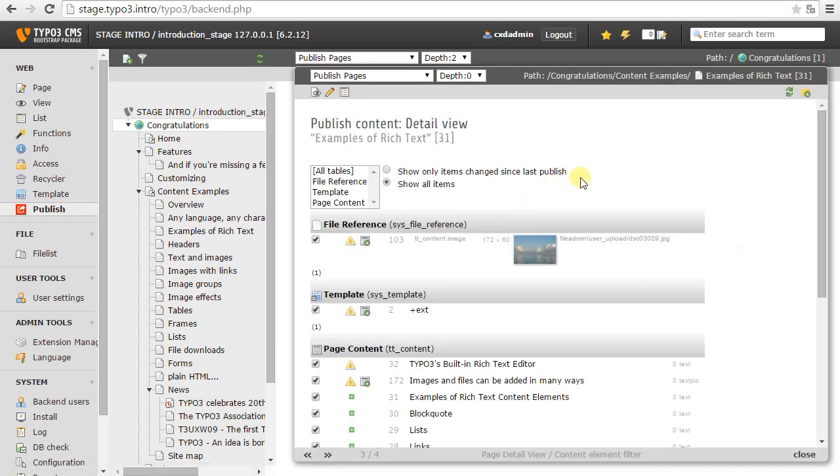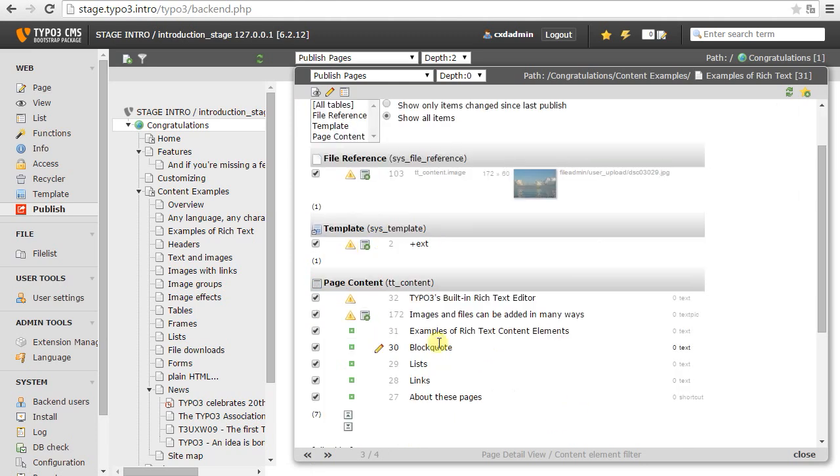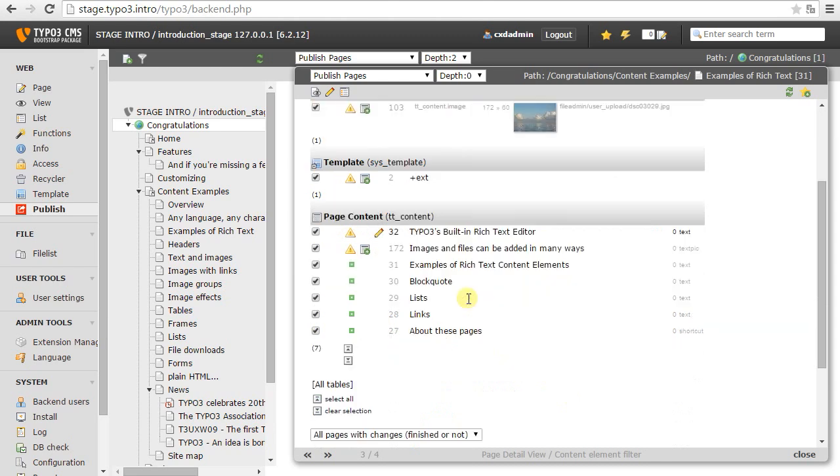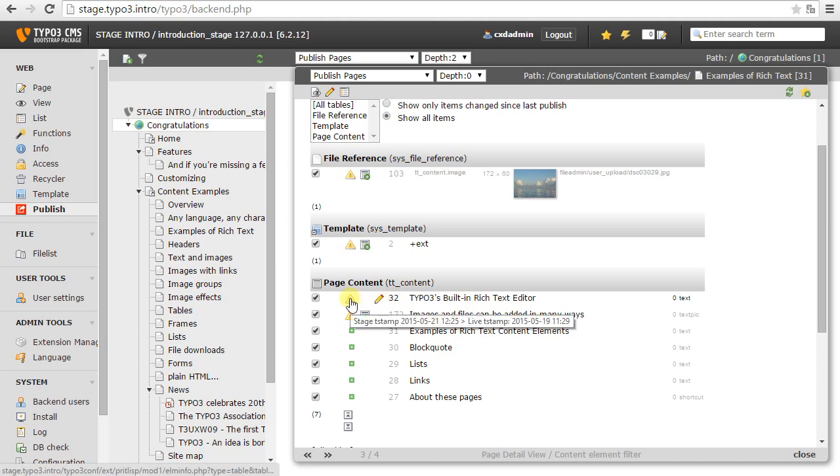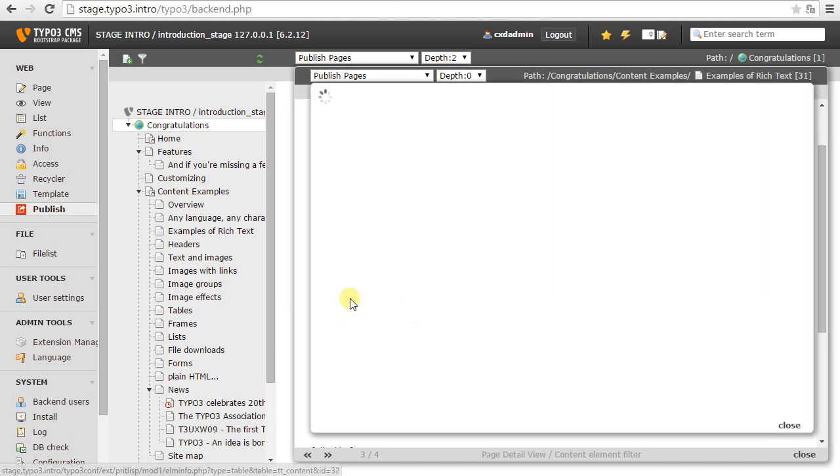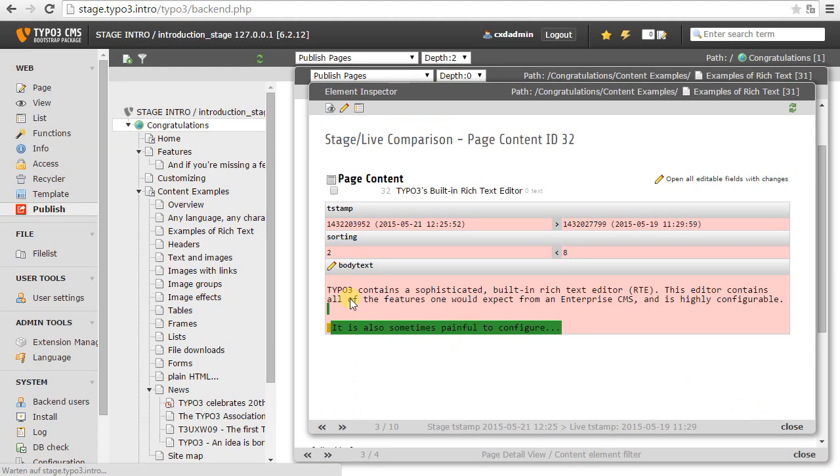So here I see there's a new file reference, a new template record, and a new content element, as well as changes to one content element. And if I want to know exactly what the changes are, here I can see, of course, timestamp has changed. I've resorted this and a new sentence has been added.